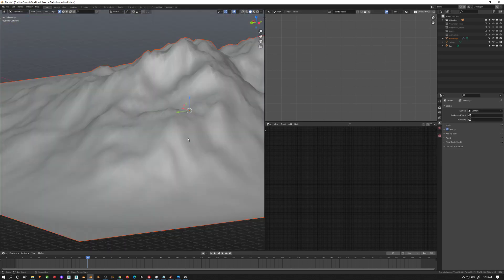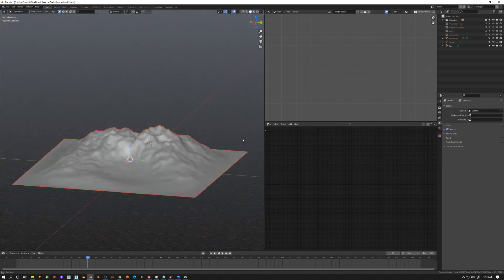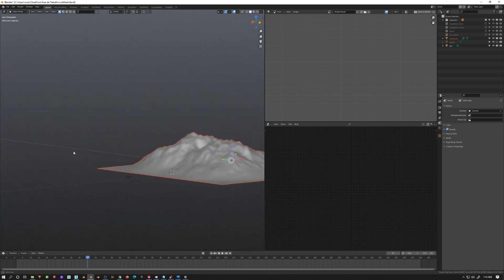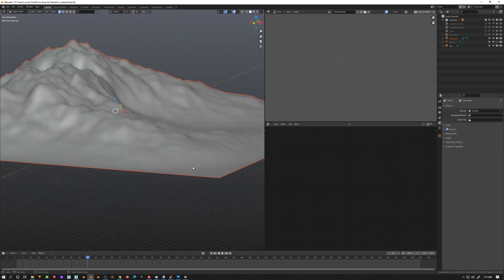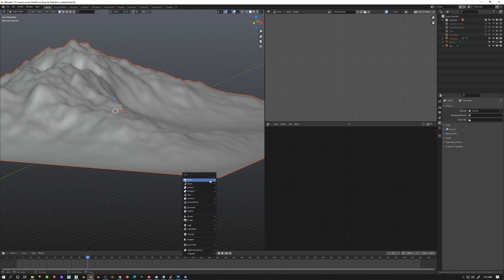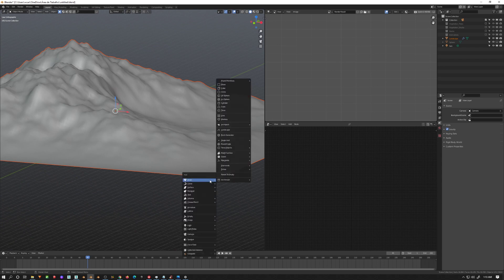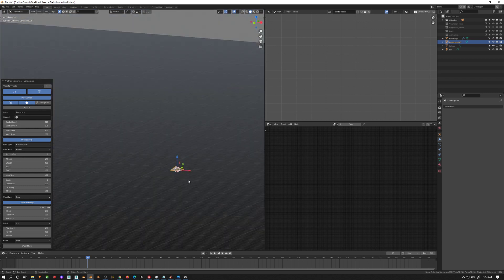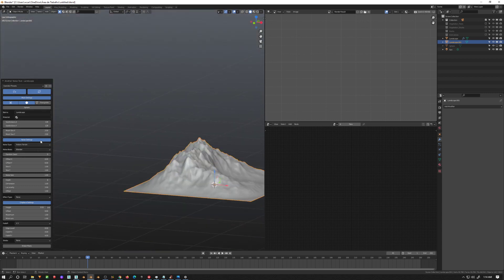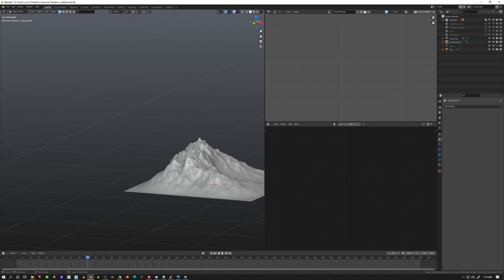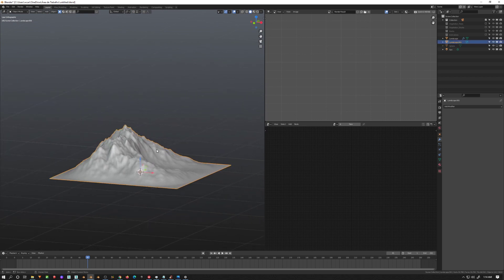I'm going to bring back my landscape. This landscape was created using the Blender landscape tool — you can go to Mesh, then Landscape. So you have your landscape here and then you can set up different things.